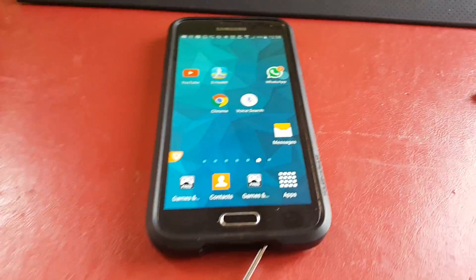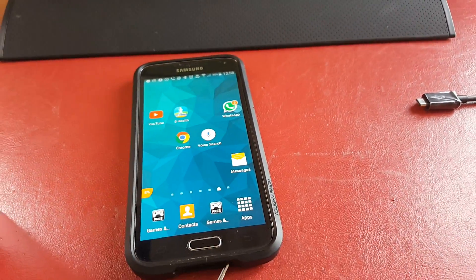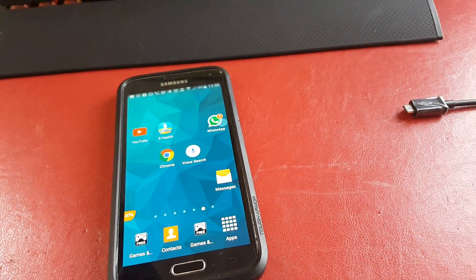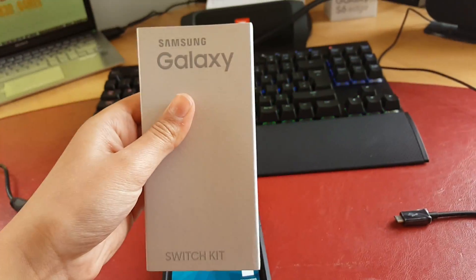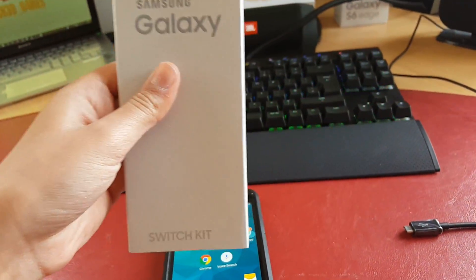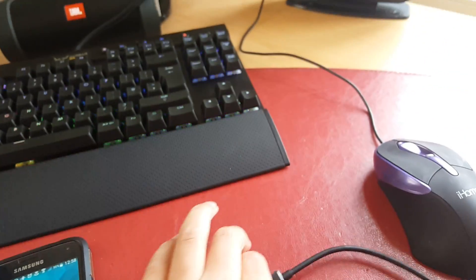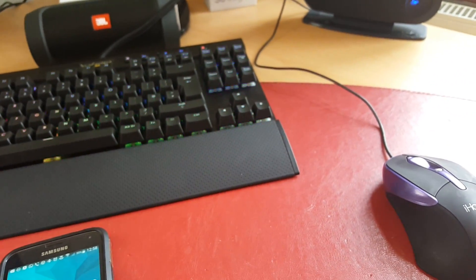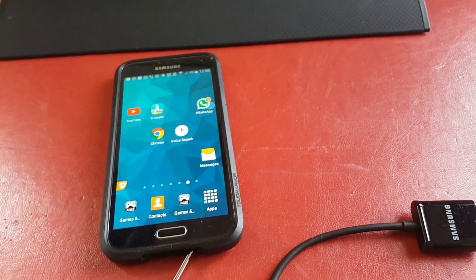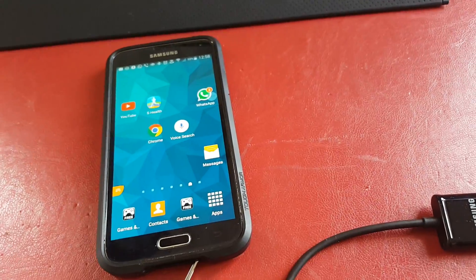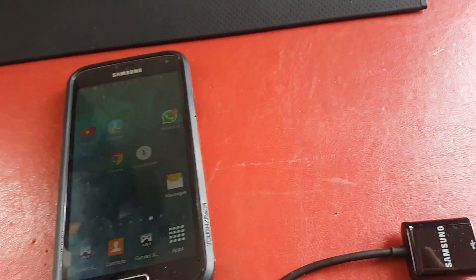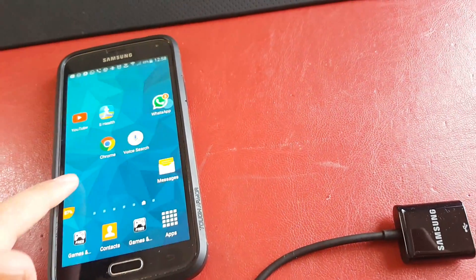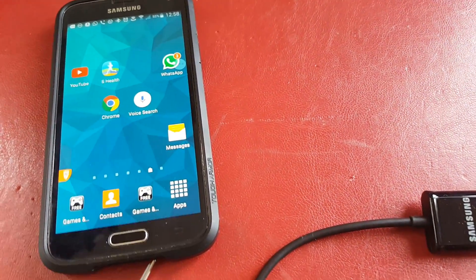So all you need to do is, unless you've got an S7 Edge or S7, you need to buy a Samsung Galaxy Switch kit or an alternative and this will work with the S3, S4, S5, S6, S6 Edge and S6 Edge+. I know for certain it will work with S5 and above, I'm not sure about below but it should.